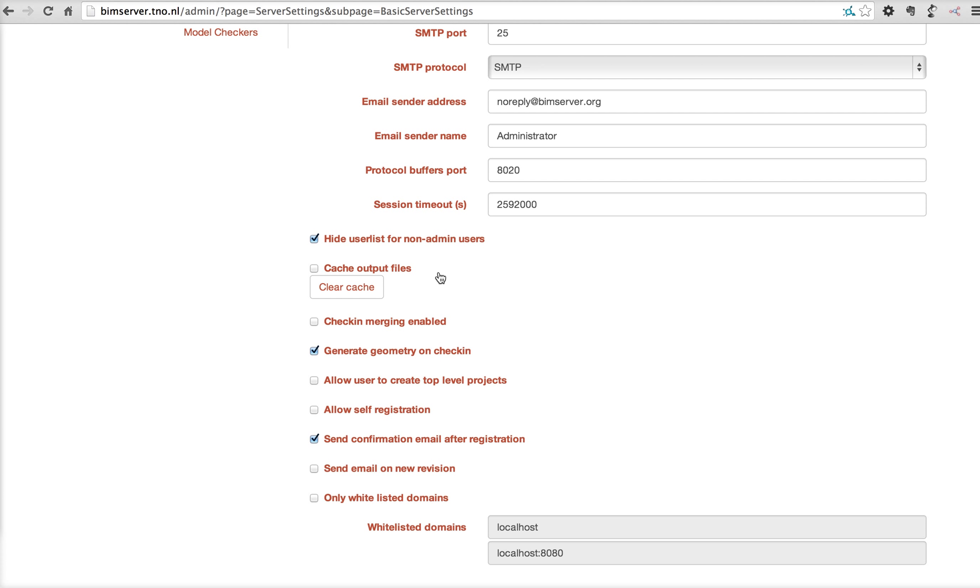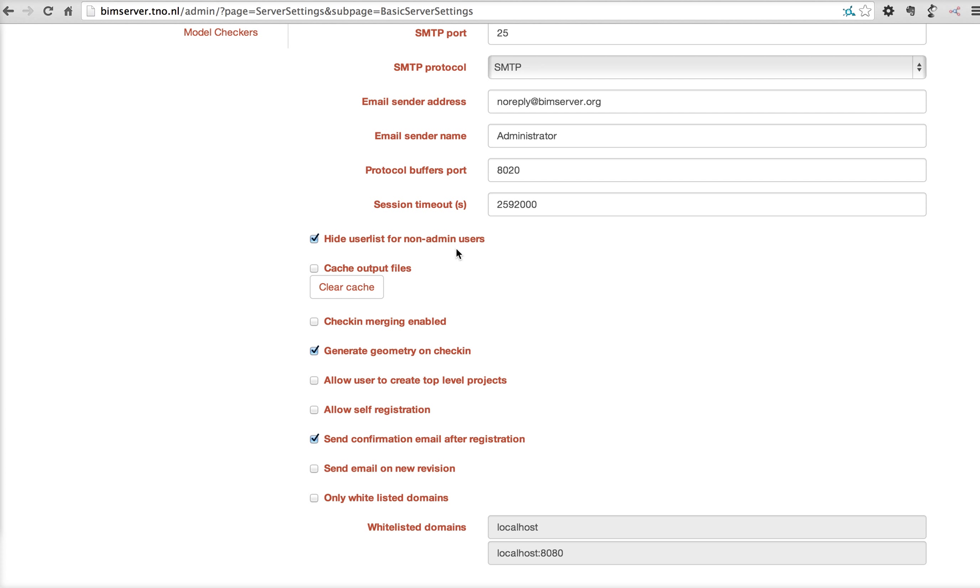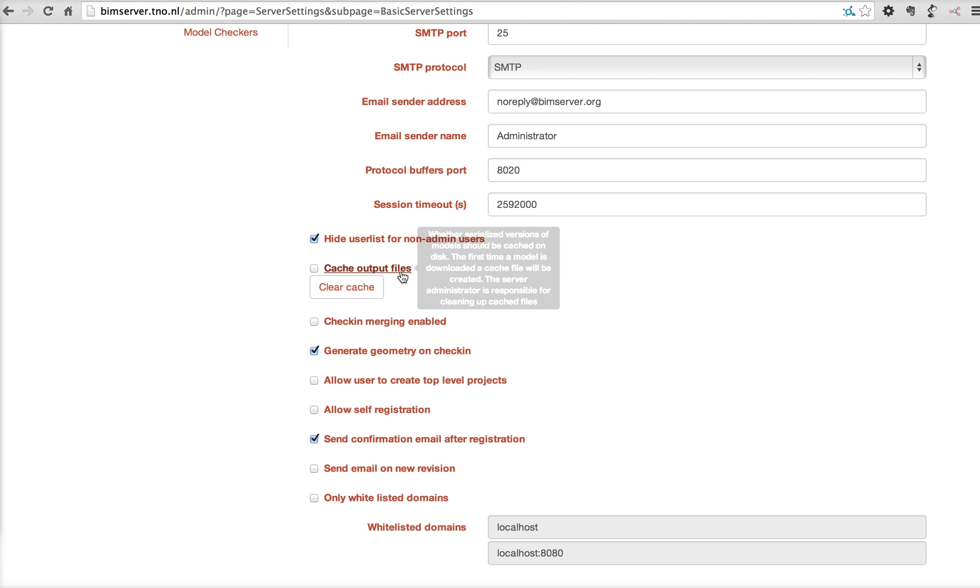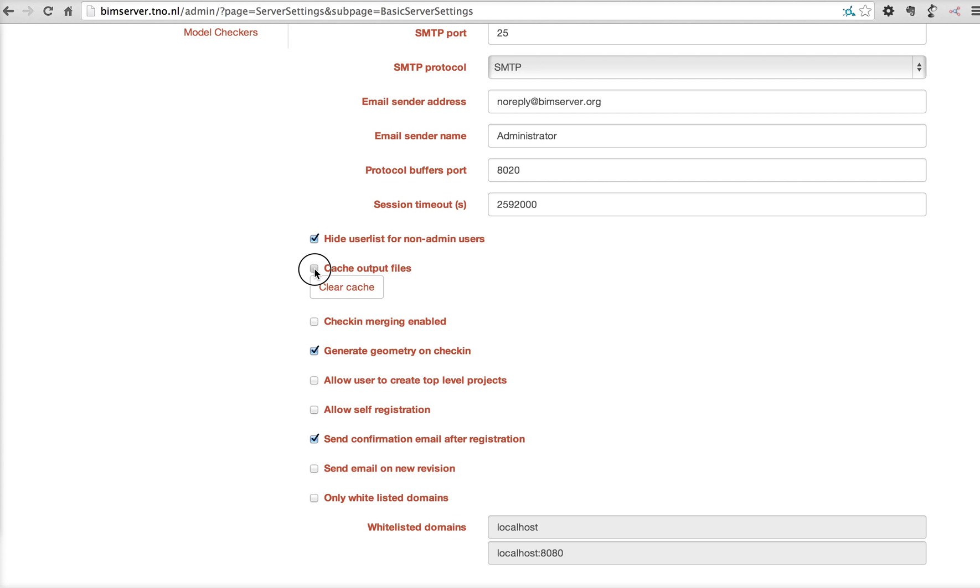You can hide the user list for logged in non-administrator users. You have the ability to cache output files. So, every time a download is done, the file is generated on the fly from the database. But when you have the option cache output files on, this is only done one time and it is stored locally on the BIM server as a file. So, it will speed up performance. If you want to clear those files from the server, there's a clear cache button here.